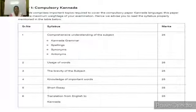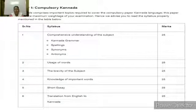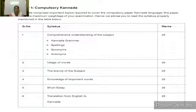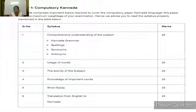Paper 1 is Compulsory Kannada. This table comprises important topics required to cover the compulsory Kannada language paper. This paper holds the maximum weightage in your examination, hence you are advised to read the syllabus properly. The Kannada language paper covers: Comprehensive Understanding of the Subject, Kannada Grammar, Spelling, Synonyms and Antonyms, Usage of Words, Brevity of Subject Knowledge, Knowledge of Important Words, Short Essay, and Translation from English to Kannada.